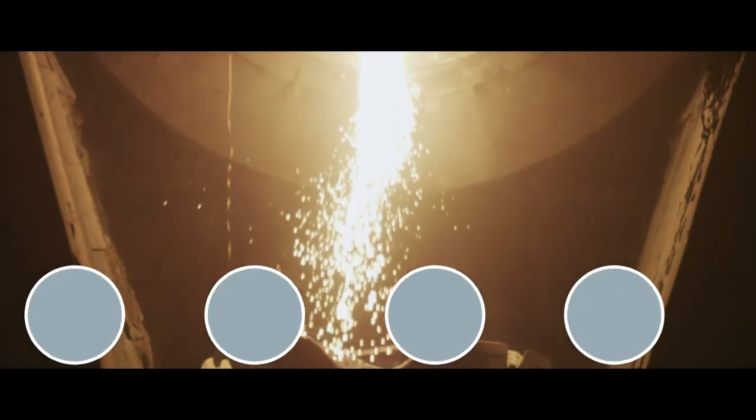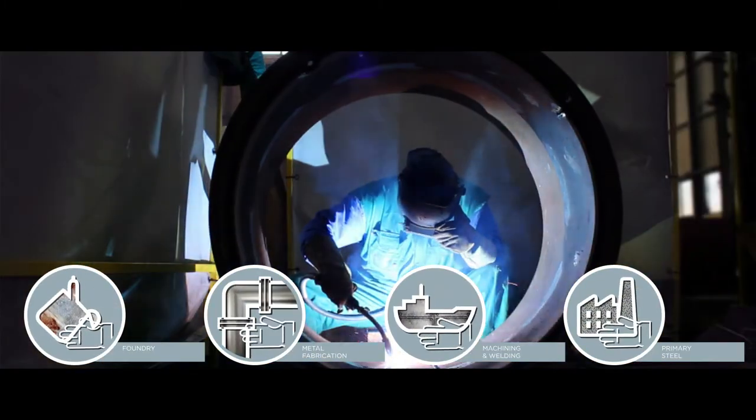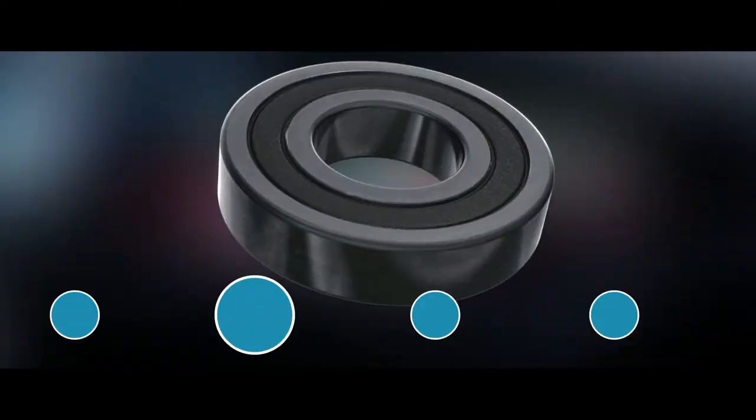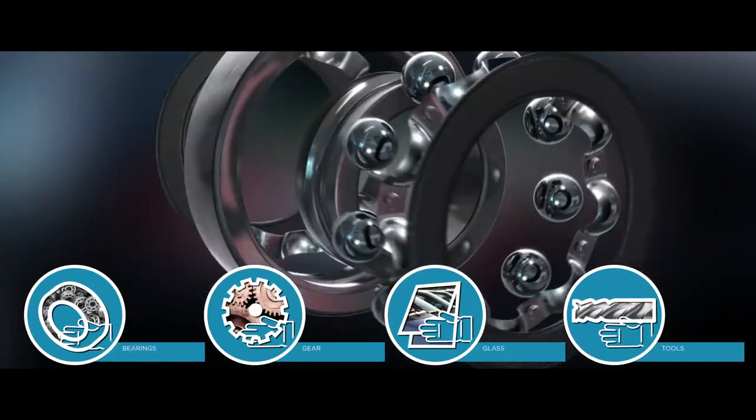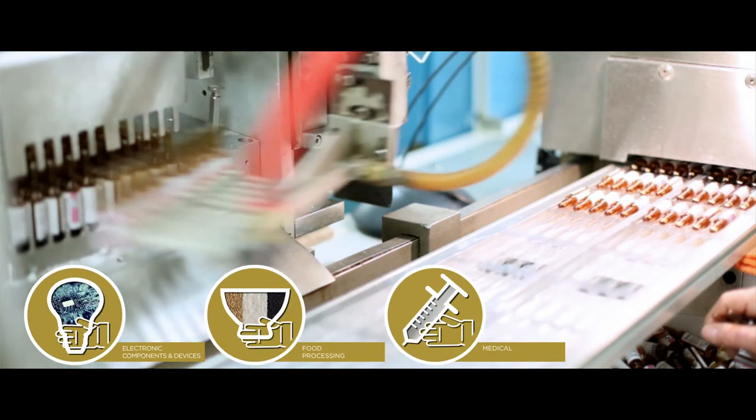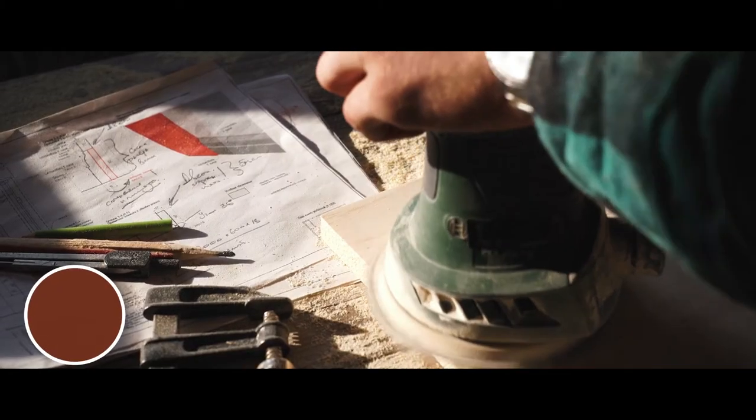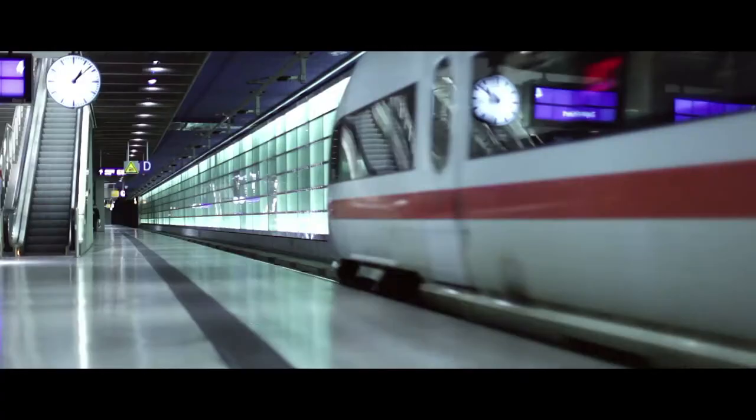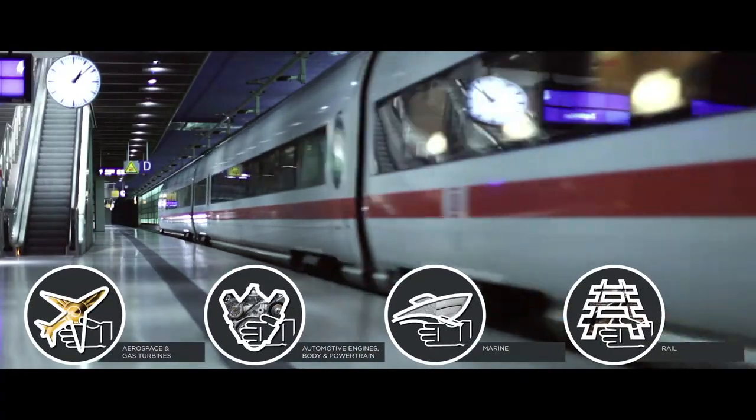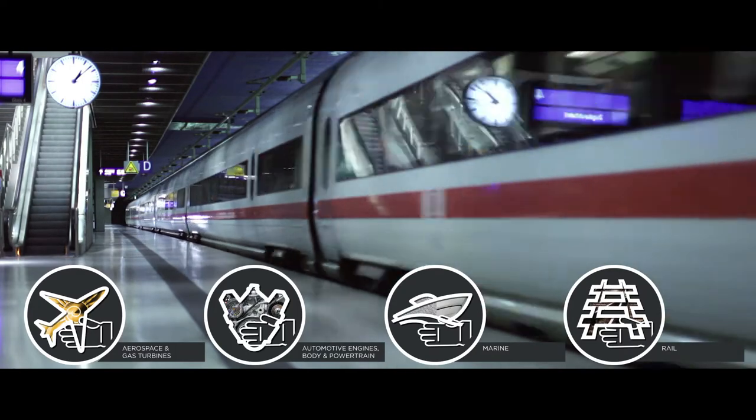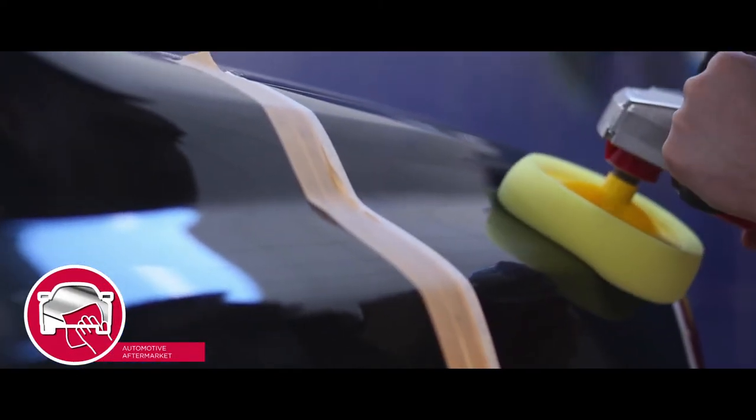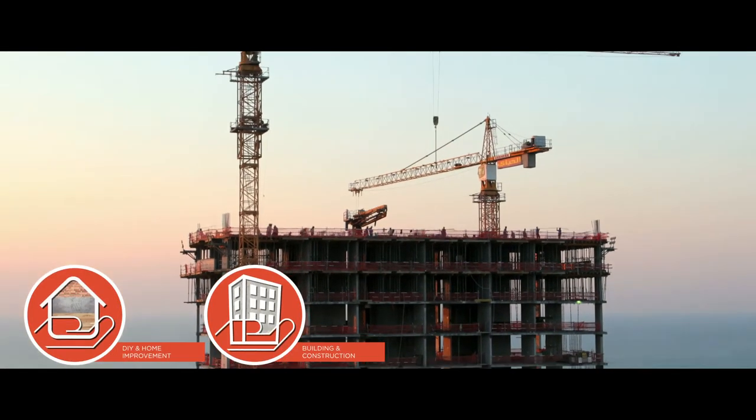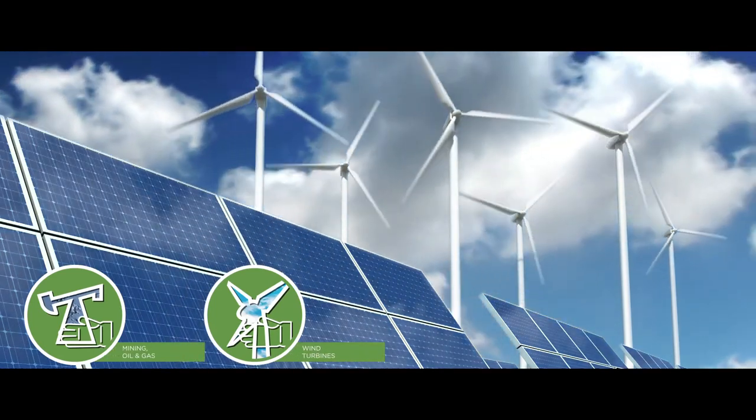We serve many market segments: metal manufacturing and industry, electronics and specialties, woodworking, transportation, automotive aftermarket, construction and home improvement, energy and environment.